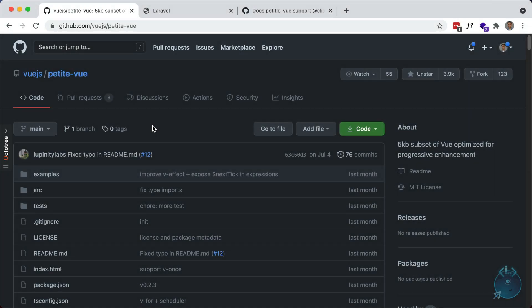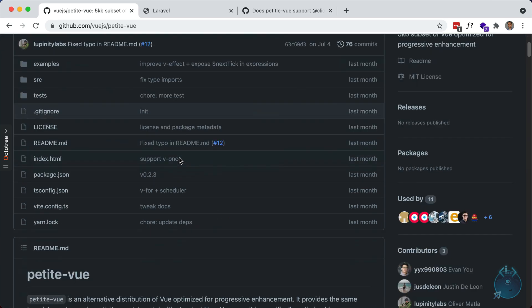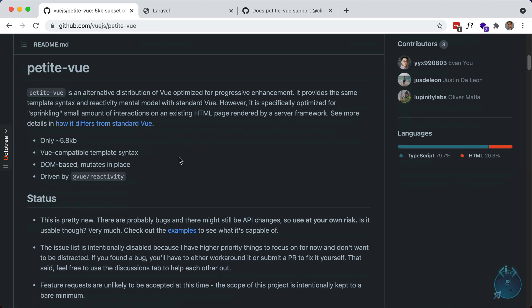Okay, let's take a look at PetiteVue. PetiteVue is an alternative distribution of Vue optimized for sprinkling in little bits of interactivity into your apps. It's great for existing HTML pages or server rendered apps like Laravel. If you're familiar with Alpine, think of it like that, but it tries to follow Vue syntax and functionality as much as possible. So I have a blank Laravel app here. Let's go ahead and install it and play around.